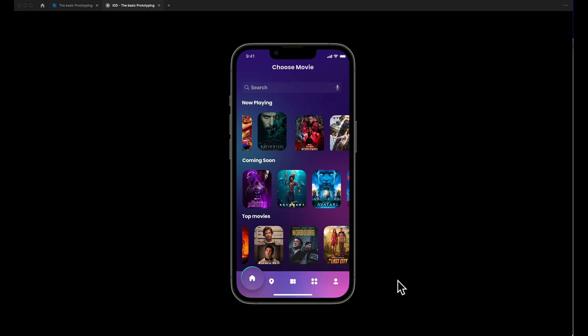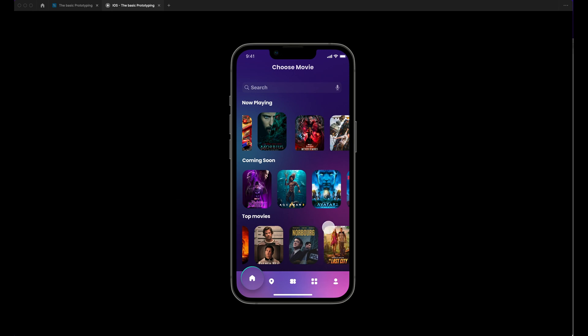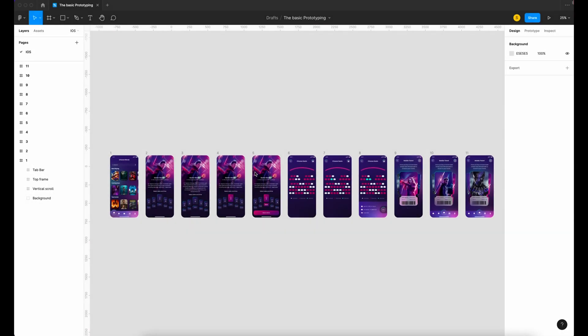I test my design with Figma Mirror. Go to the App Store, download the application called Figma and FigJam, then test your design.